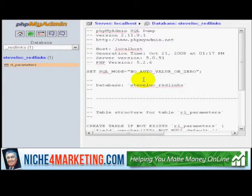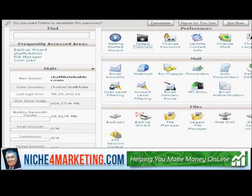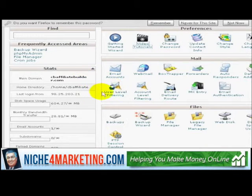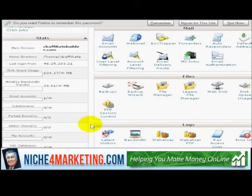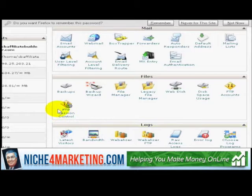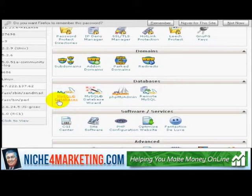Copy it into your clipboard, and what I'm going to do is open up the site that I want to copy it to, which is cvaffiliatebuilder.com. I'm going to scroll down and create a database, and I'll click on MySQL Databases.